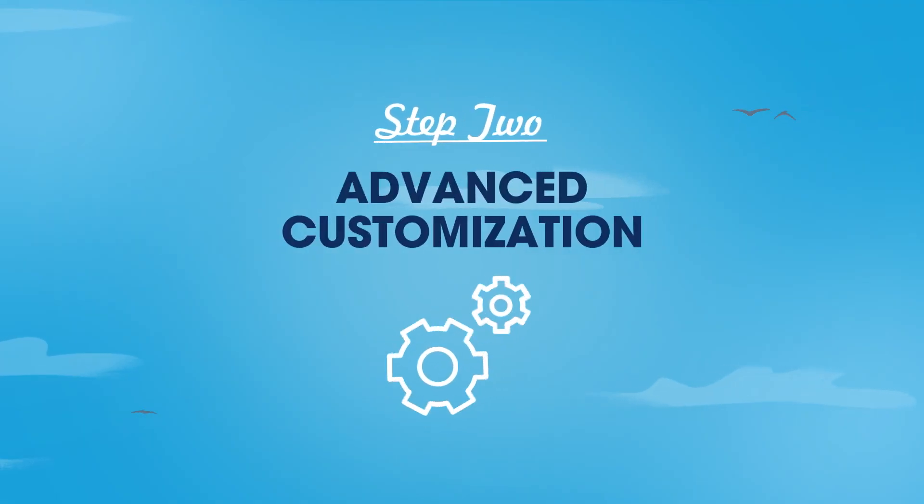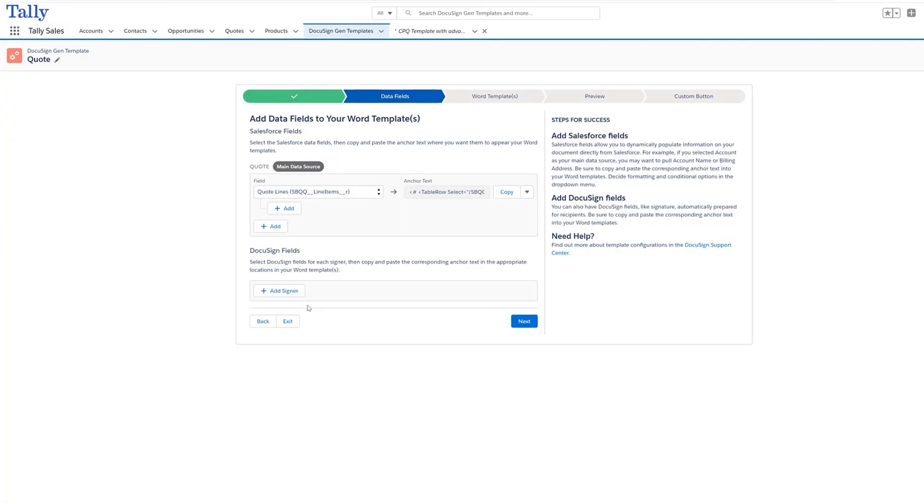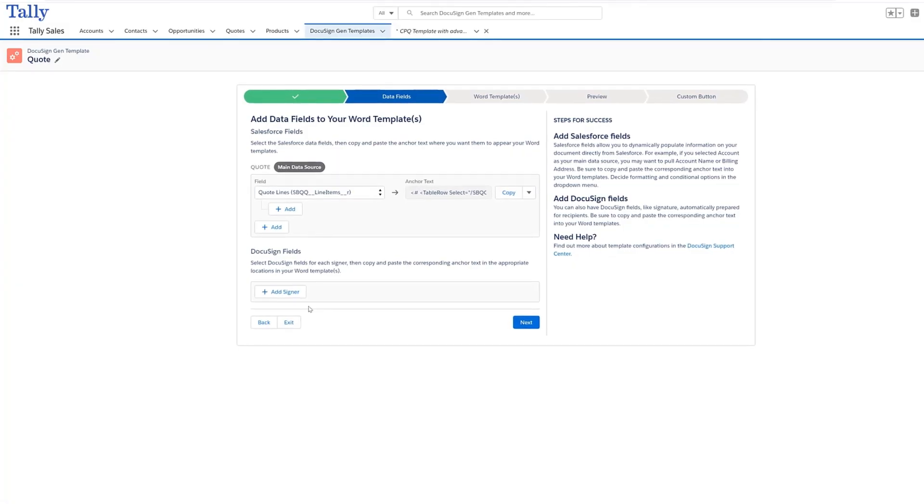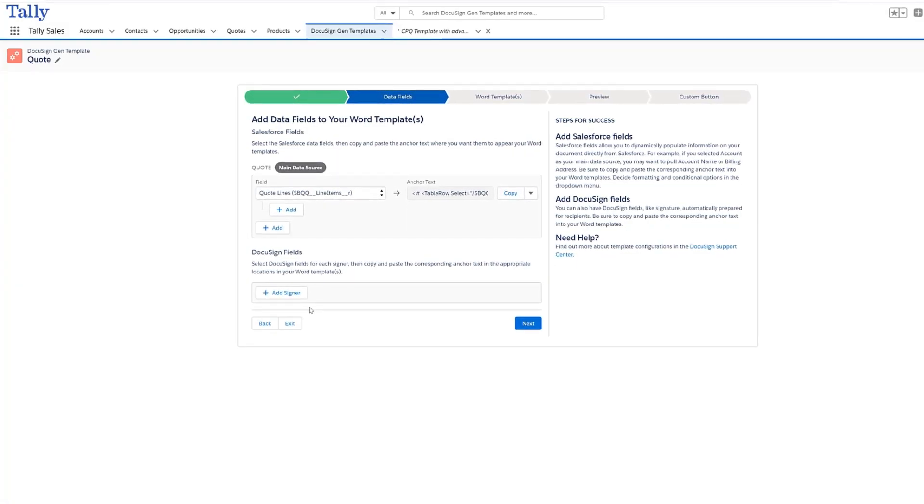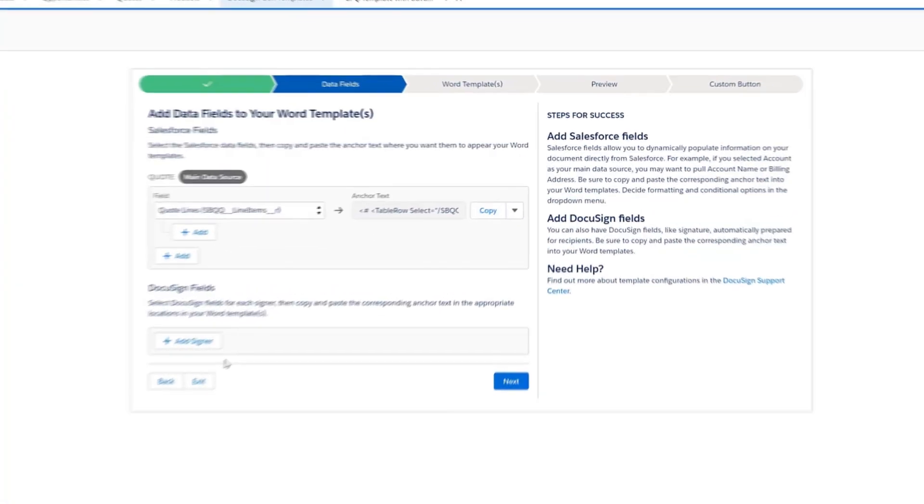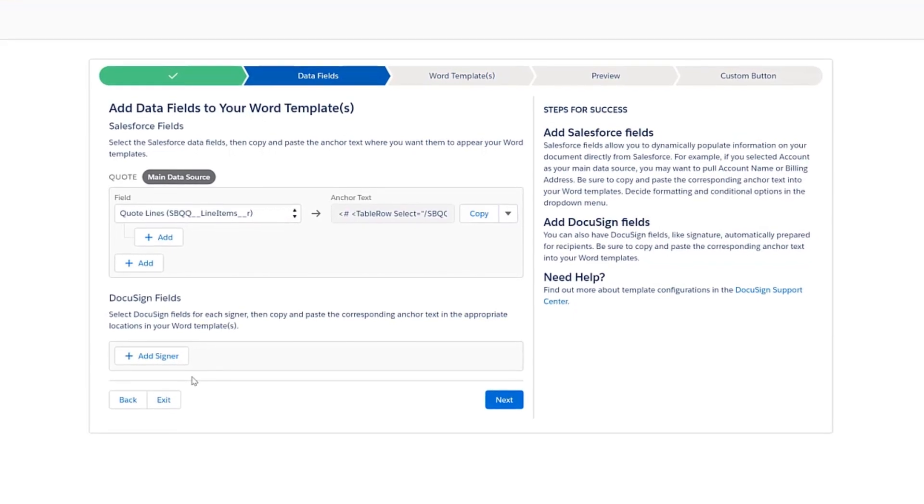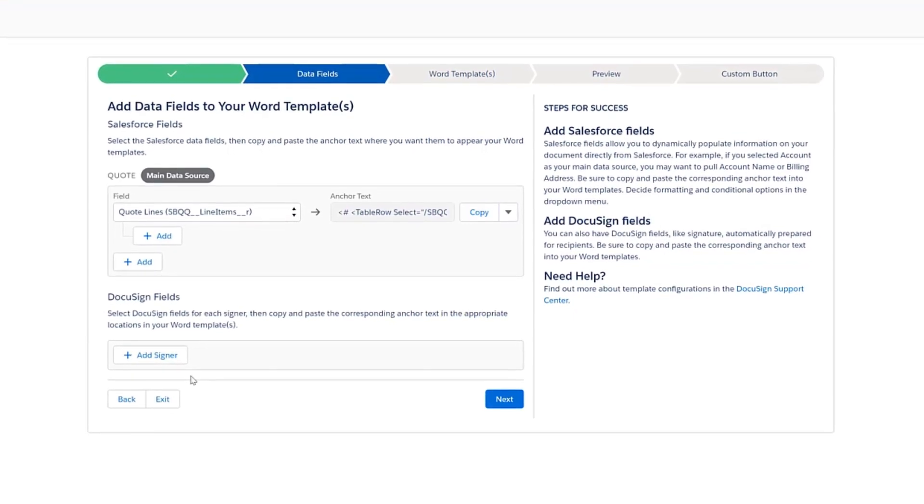Next, leverage advanced options to customize your quote document. A single template can generate many variations of finalized quotes. These options help to reduce the number of templates to create and maintain.